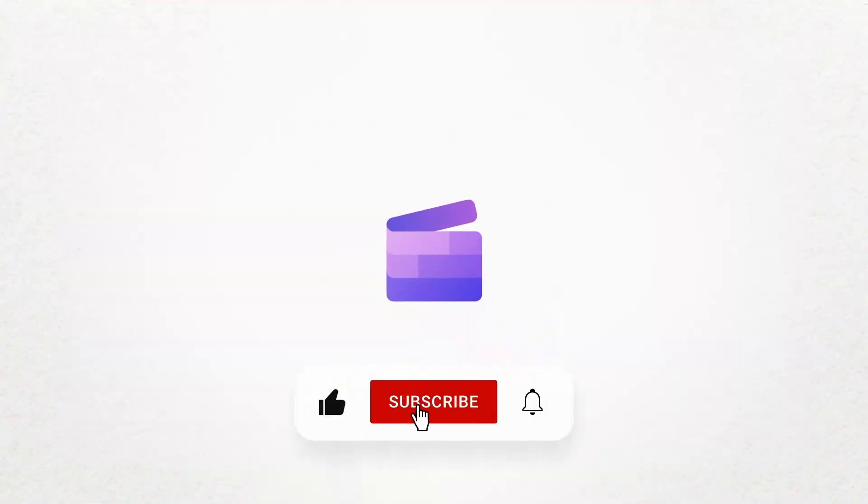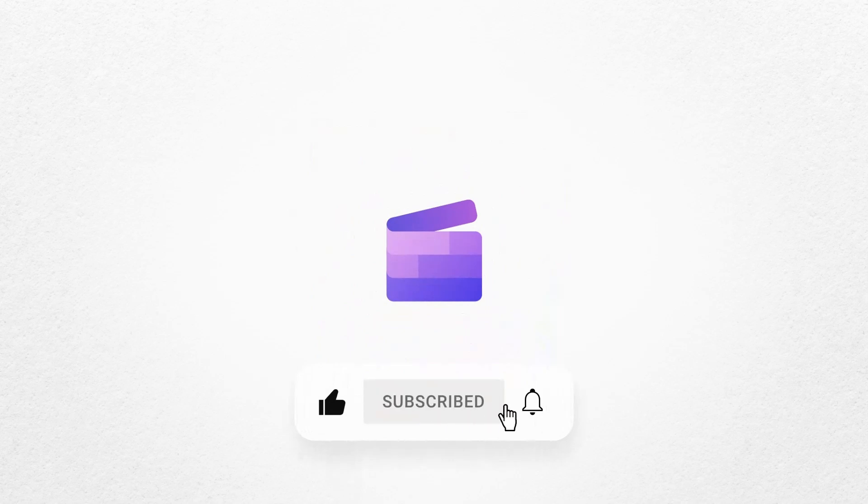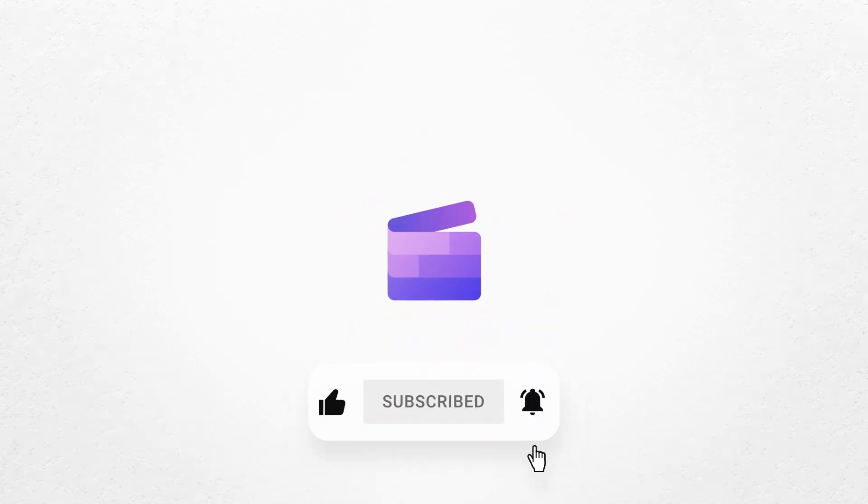If you liked this video don't forget to like and subscribe to our channel for our weekly how-to videos.